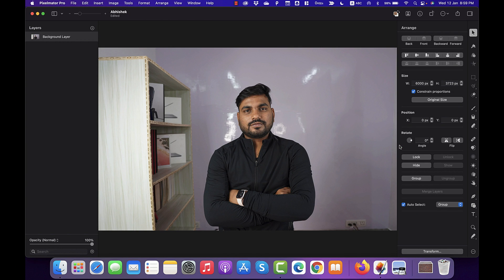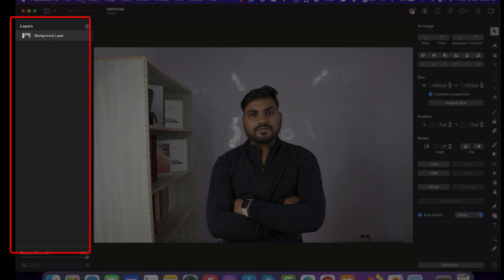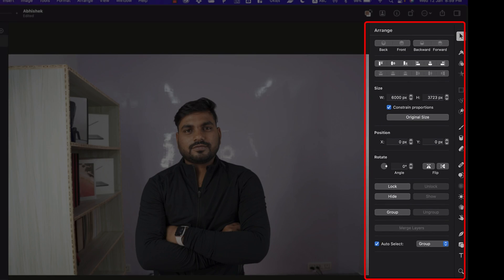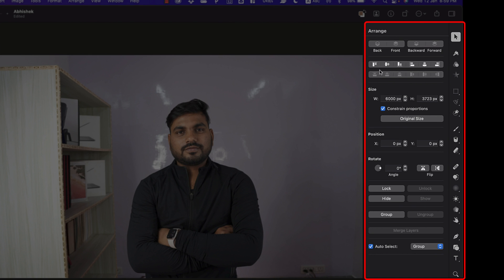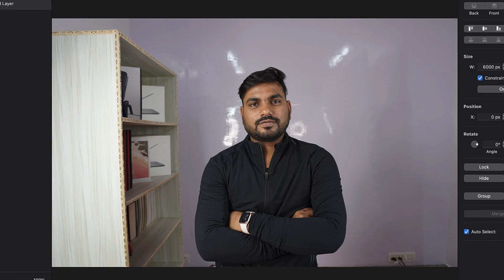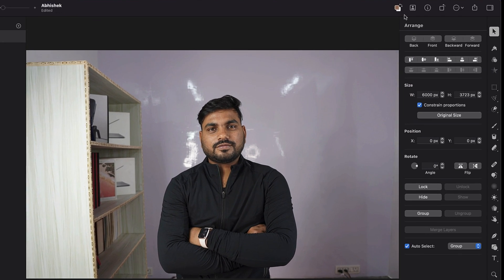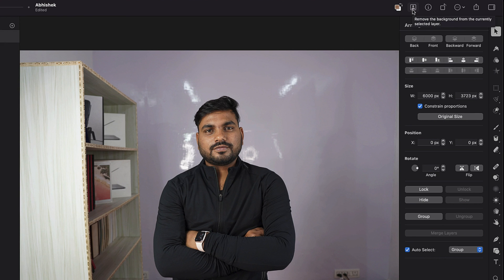And here you can see the very familiar window of Pixelmator Pro. On the left, we have the layers, and on the right, we have all the tools along with their properties. In the middle, we have the canvas. And to remove background from this photo in a single click, we just have to click this icon that says remove the background from the currently selected layer.